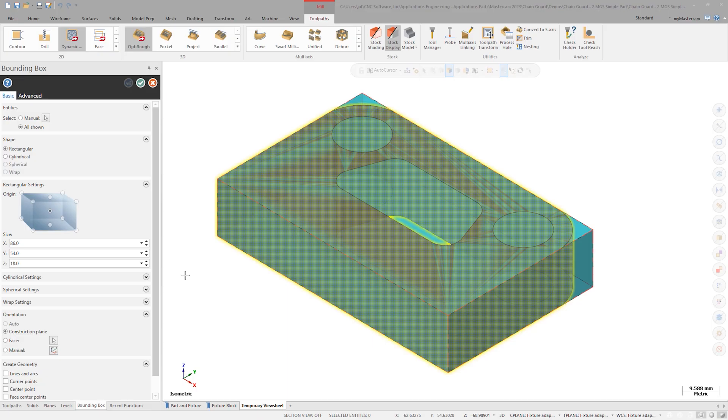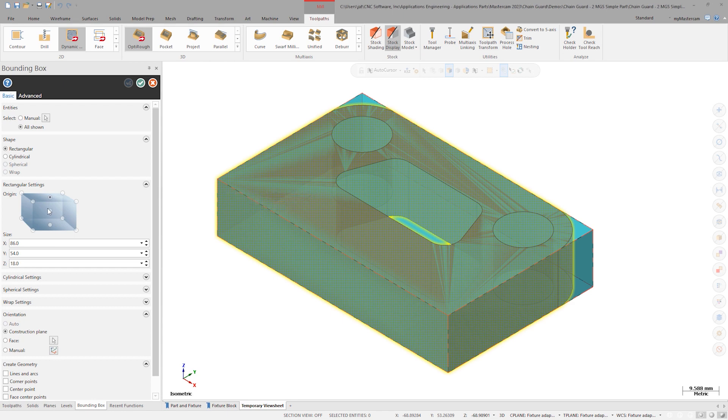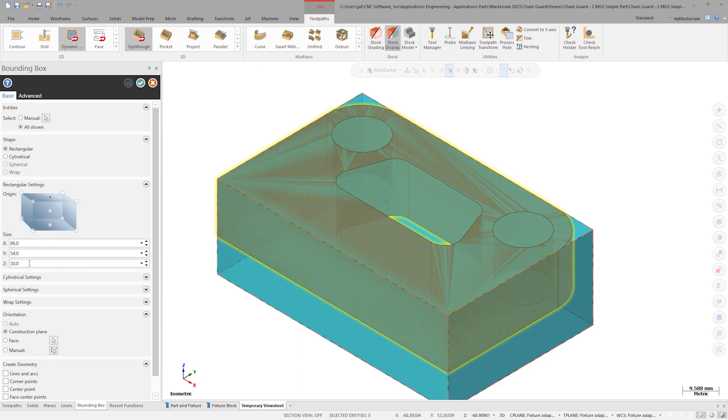Since I will be holding this in a vise, put the origin of the bounding box at the top face. Make this 30 millimeters in Z to have some material for the vise jaws to grip. The back will be faced off in a second operation.